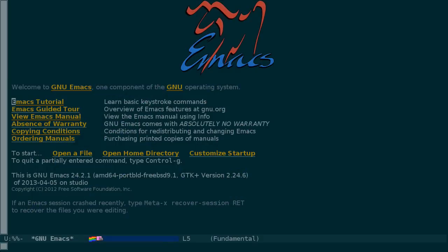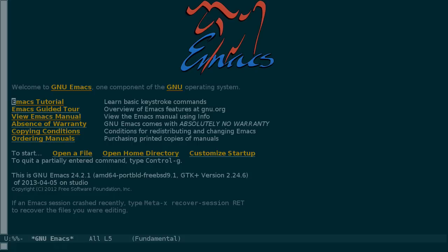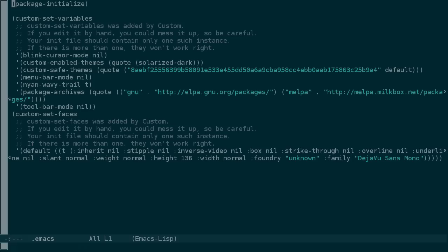I'm sorry NeonCat, you're cute, but you have to go. You've already seen how to use CTRL-X, CTRL-F to open a file inside of Emacs.